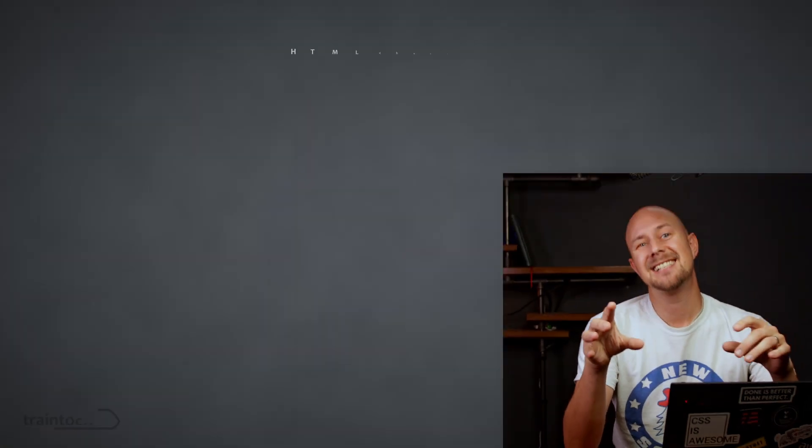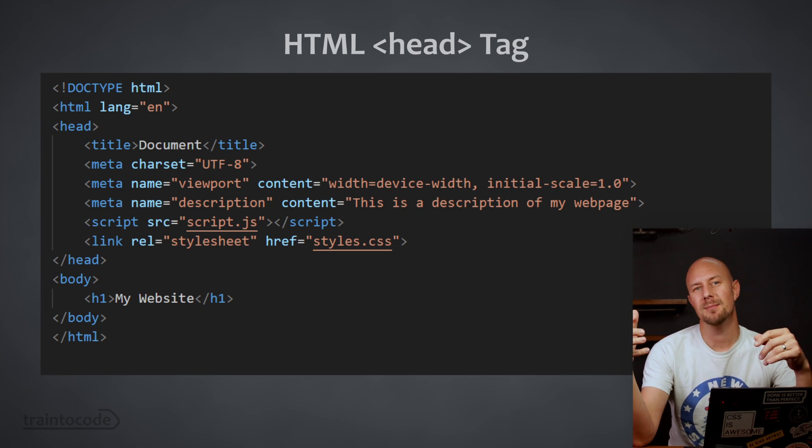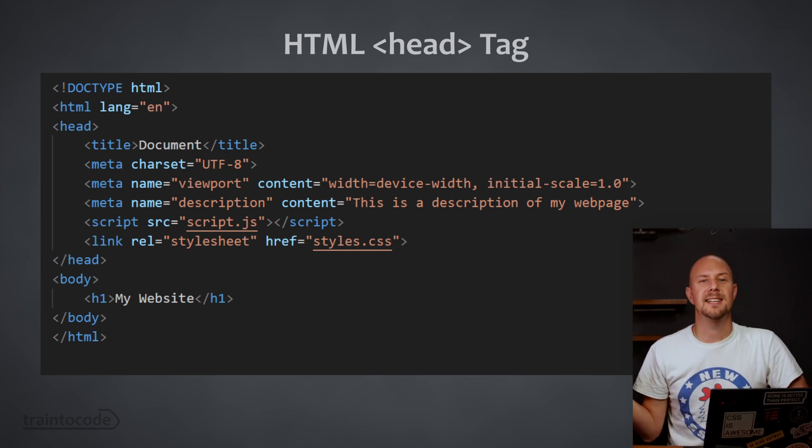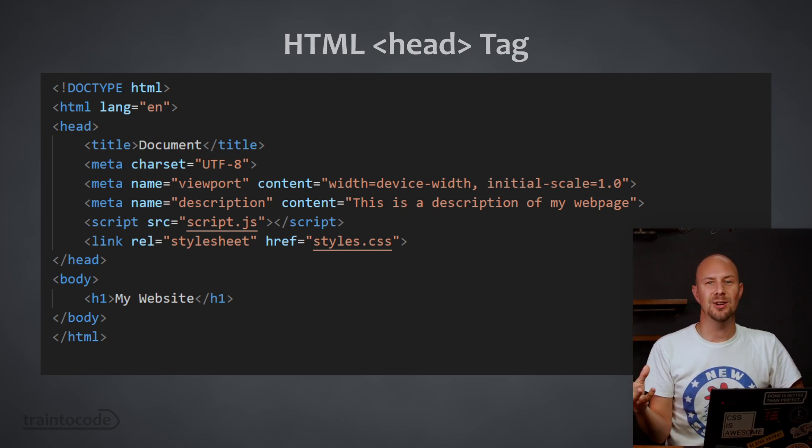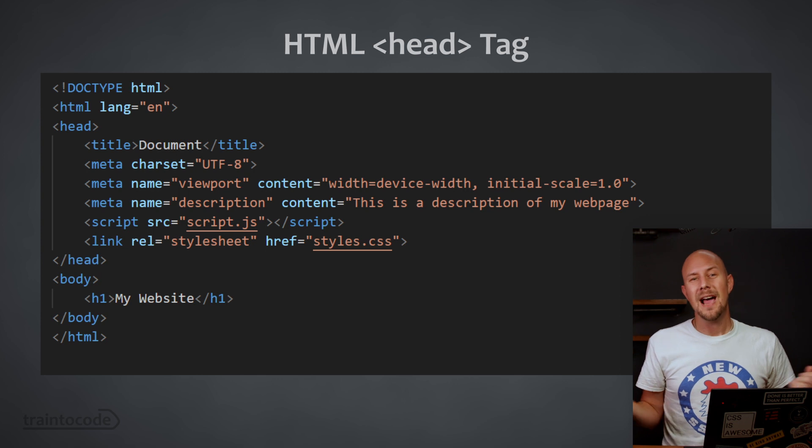If you've done any front-end web development, then you've probably seen the head tag at the top of an HTML document before. Well, what do all the tags in here actually do and do you need any of them?